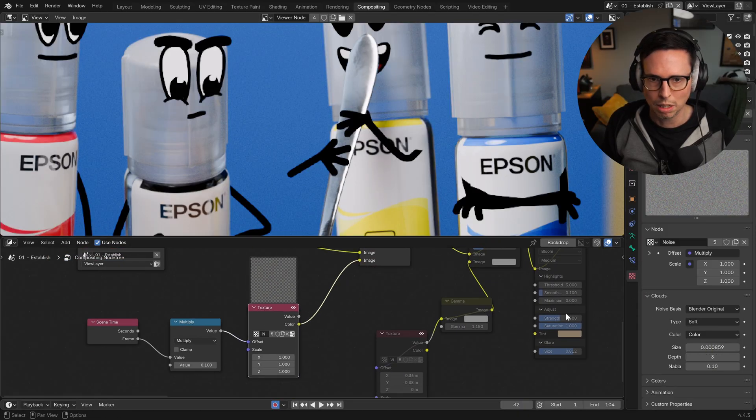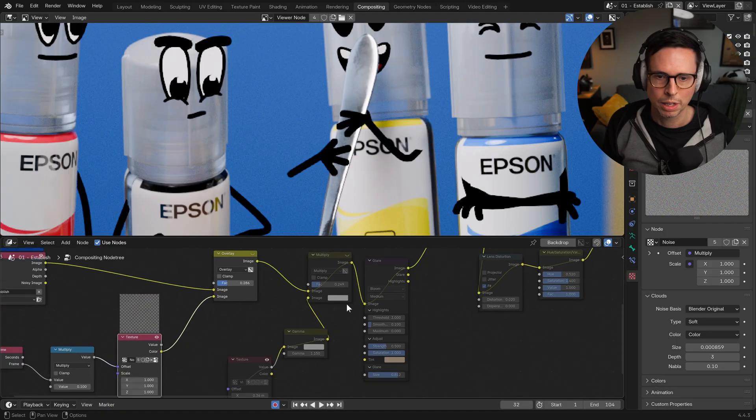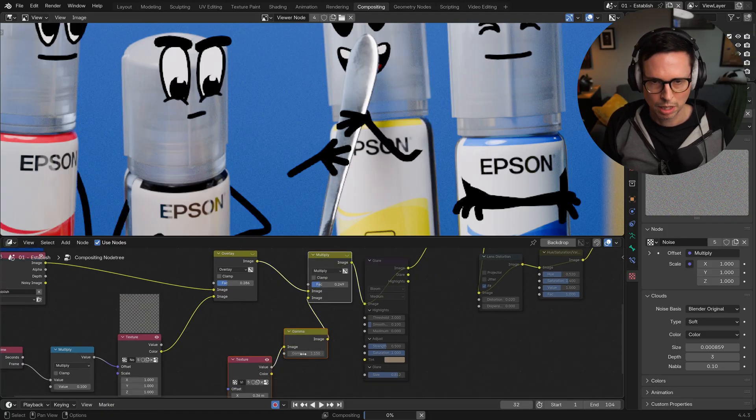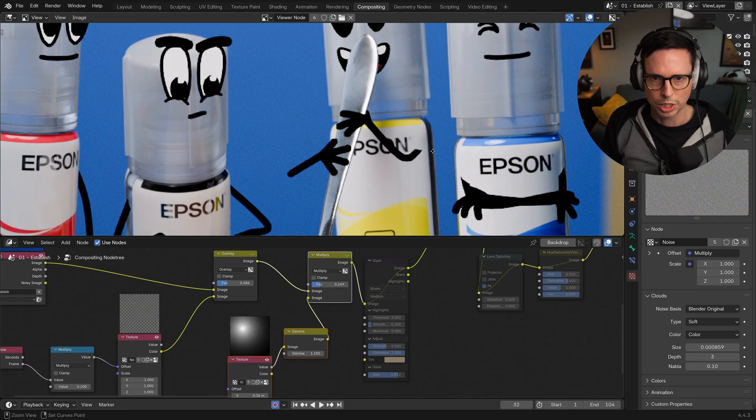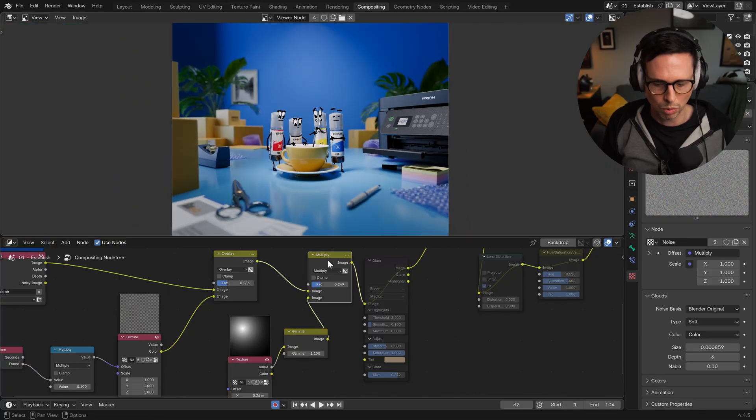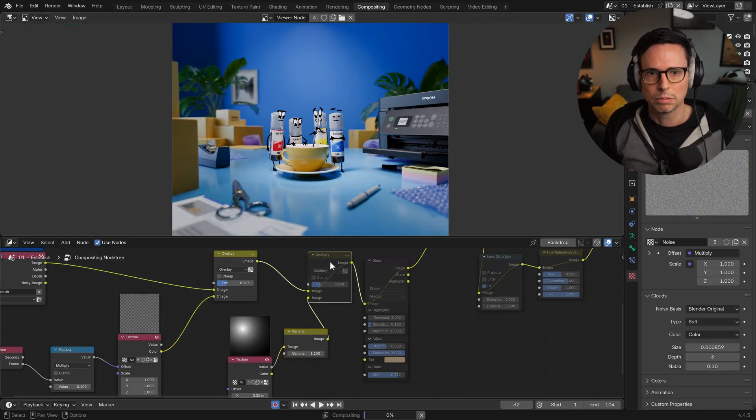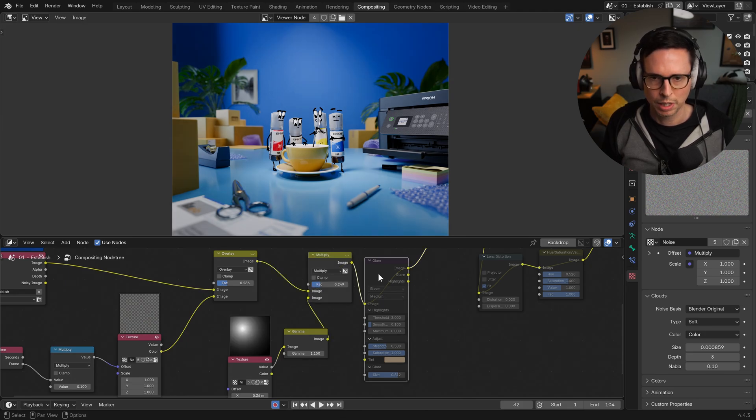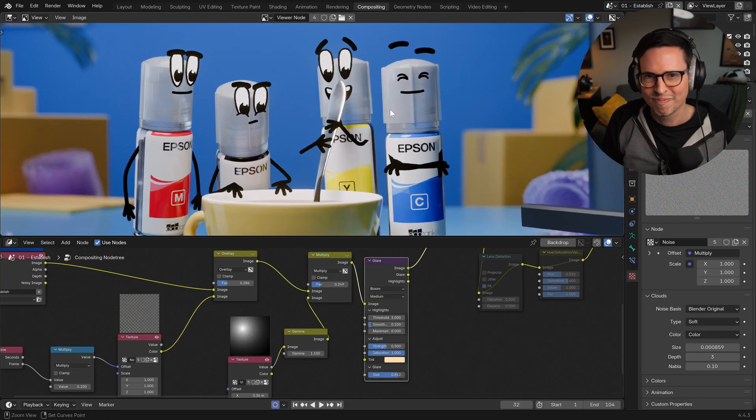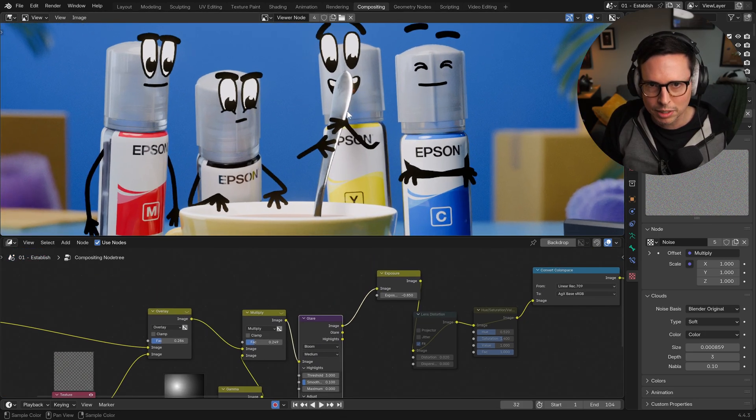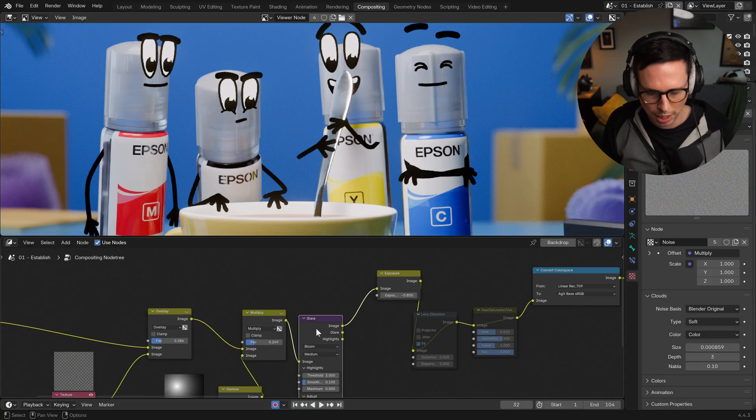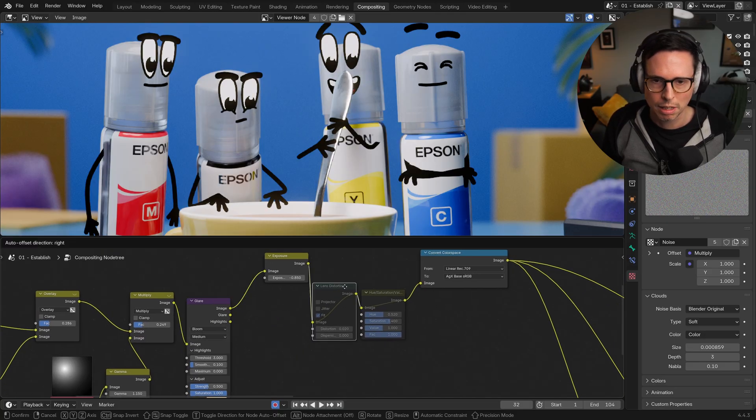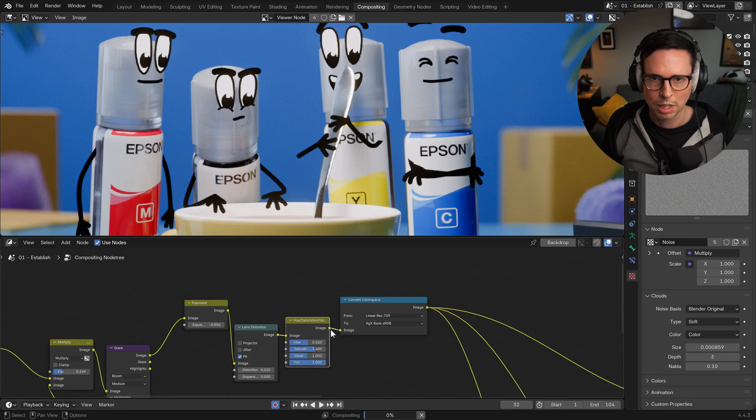And then we have another multiply which adds on a vignette. So if we zoom way out here, you kind of see what it's doing. Then we have glare, which doesn't do a huge amount. You can see it kind of on the spoon here - picks out some of those highlights. Bit of lens distortion.